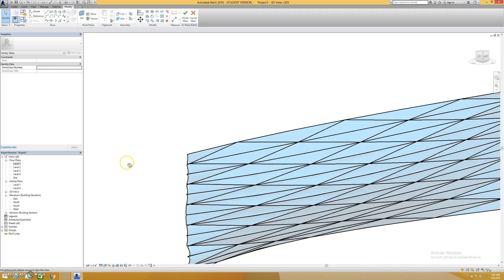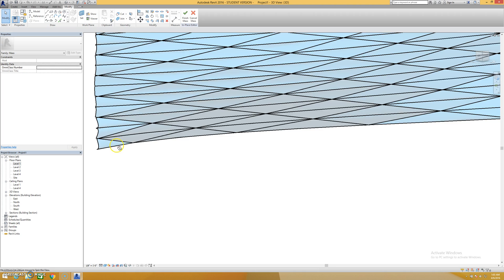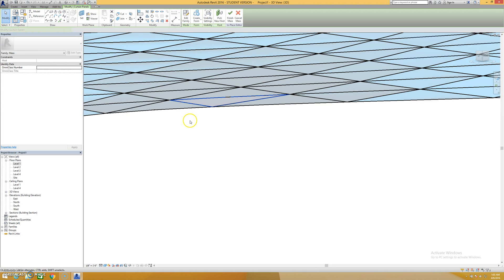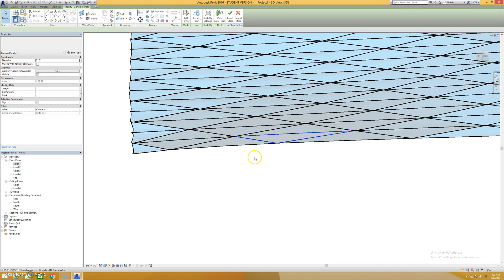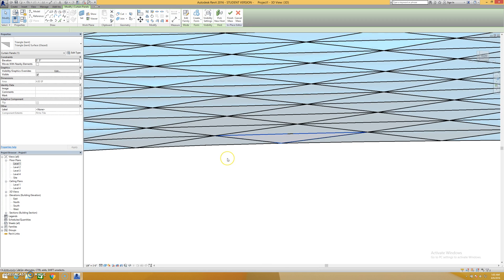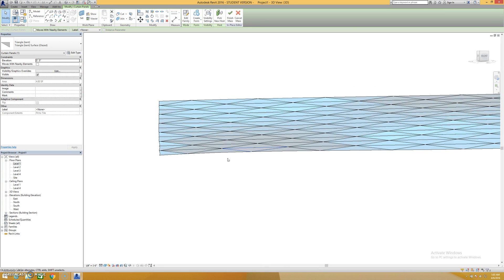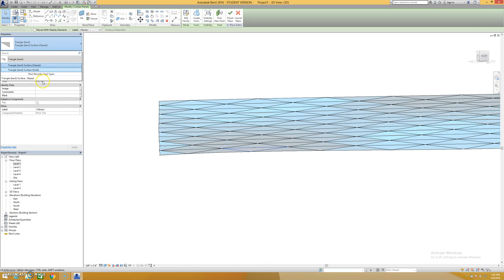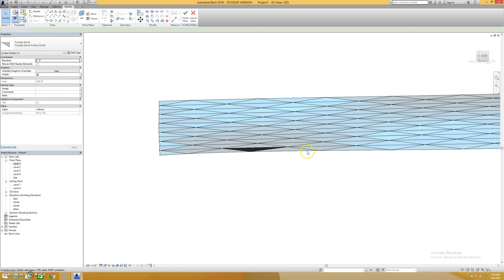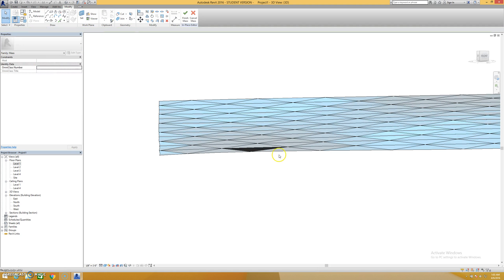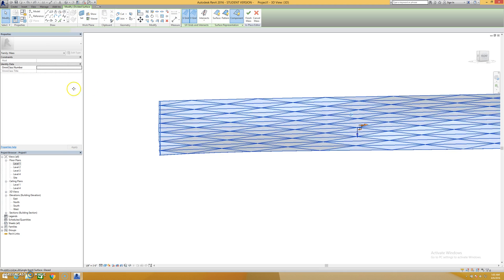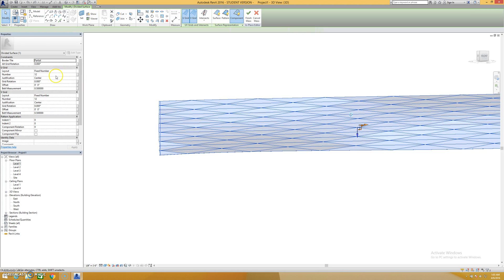You can change an individual panel, glaze for instance to solid if you wanted to. The other thing I can do with this is click on the entire mass again.